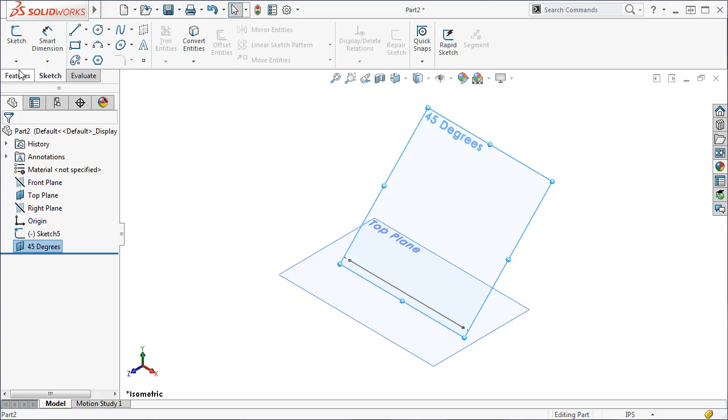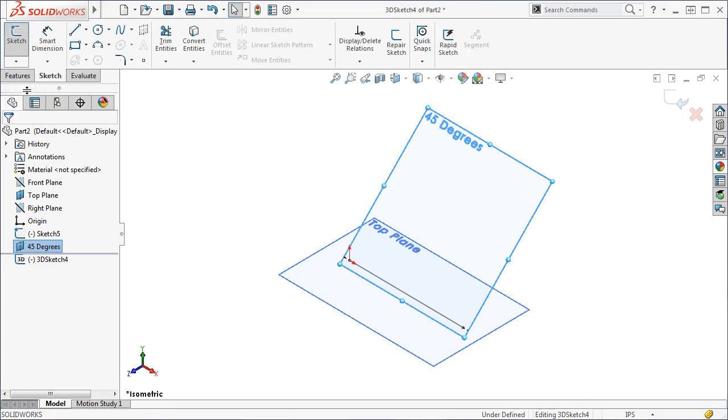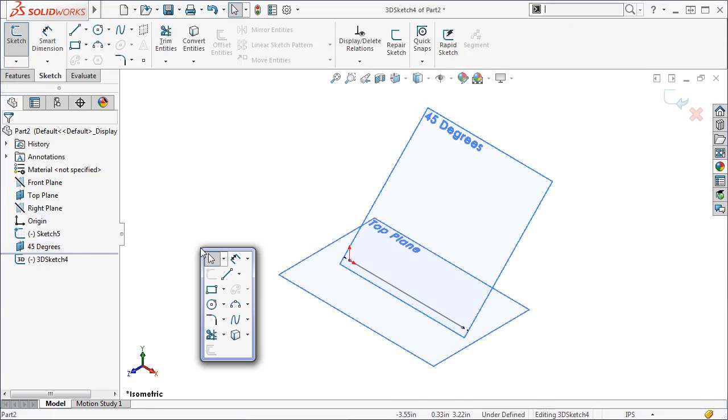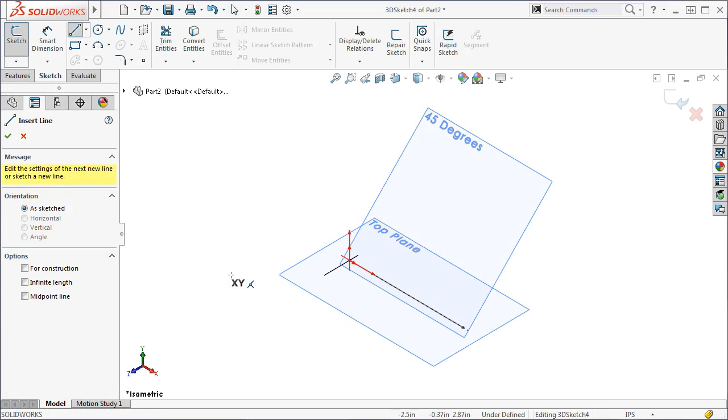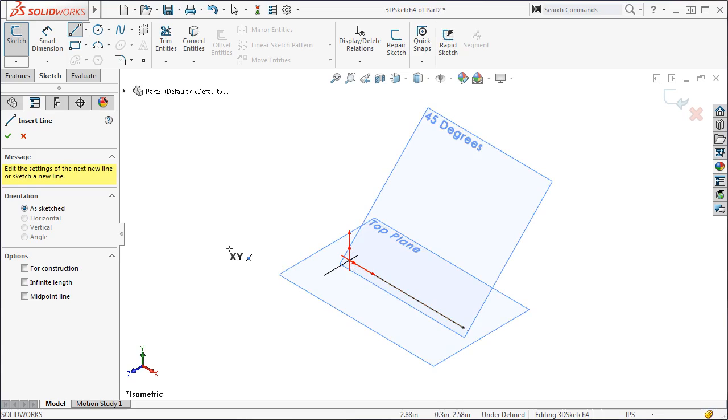Now I will start a new 3D sketch and activate the line tool. As you saw earlier, the red arrows will appear indicating the orientation of the sketch. I want to create the angled portion, and I want to use the angled plane I just created to do so.